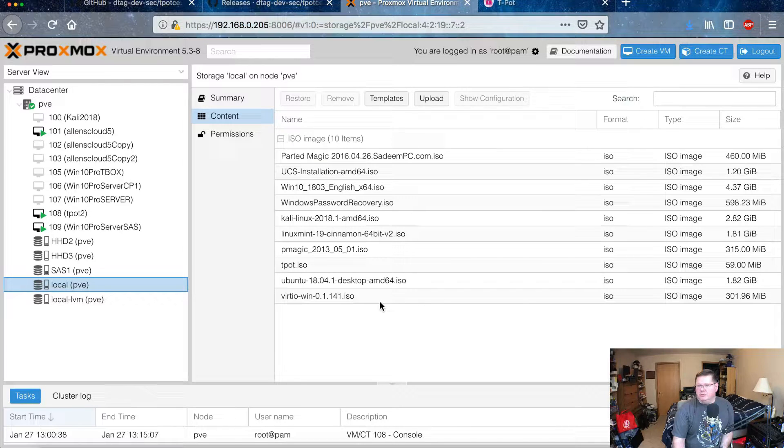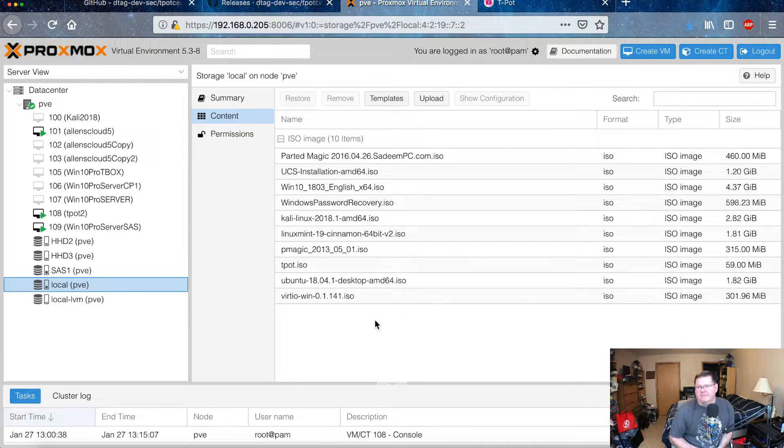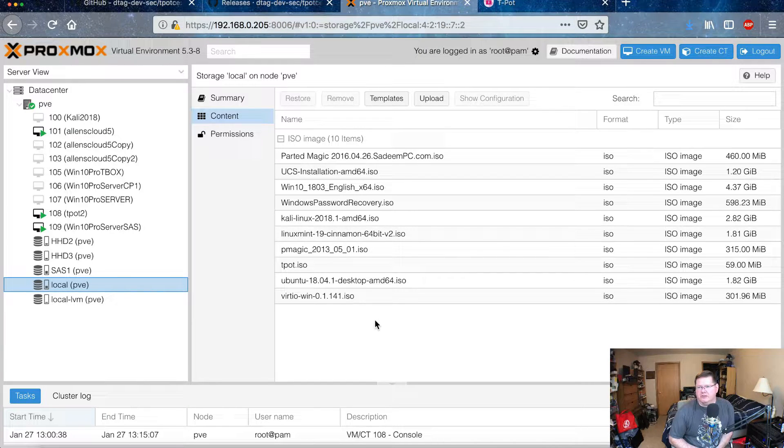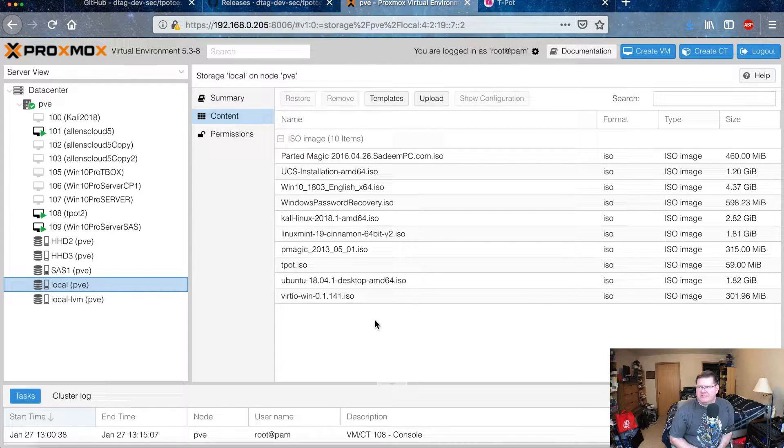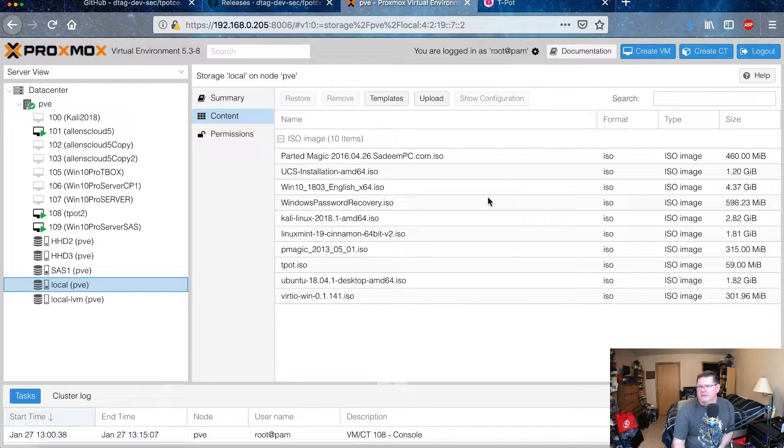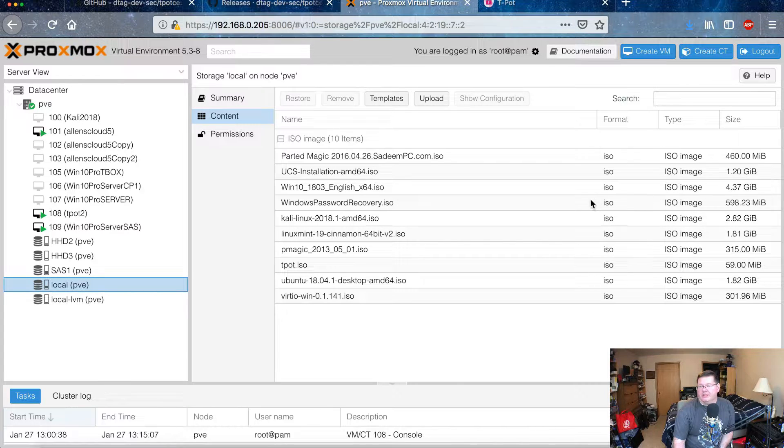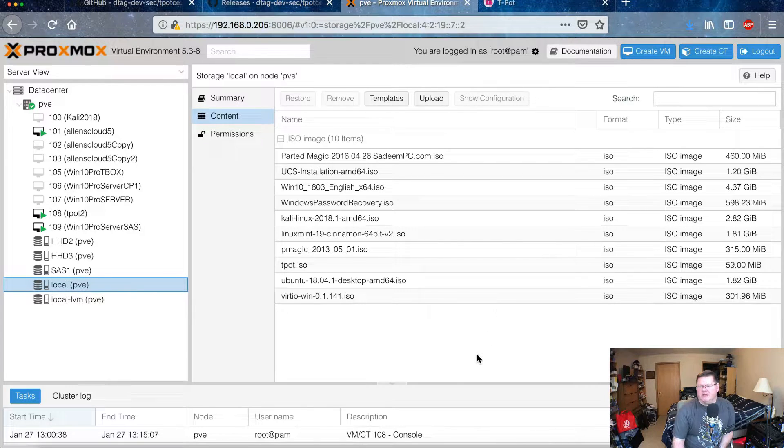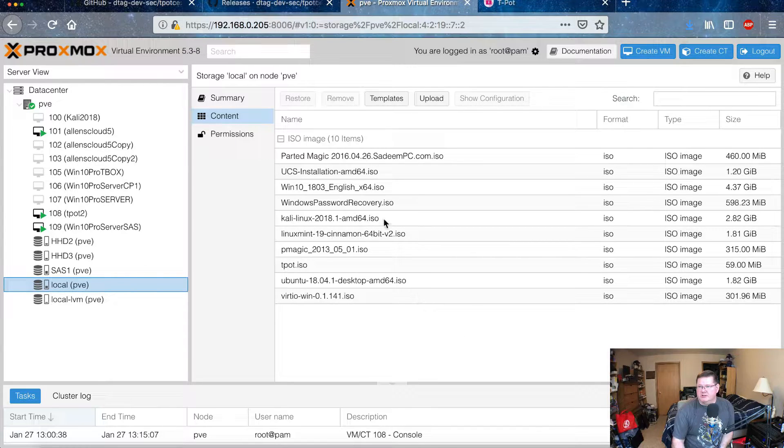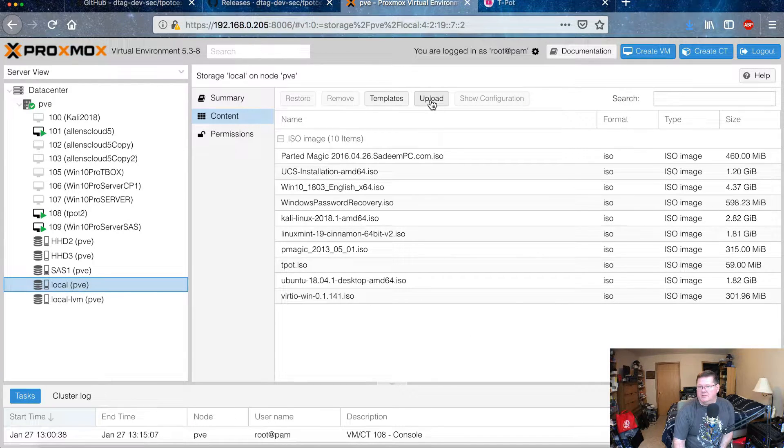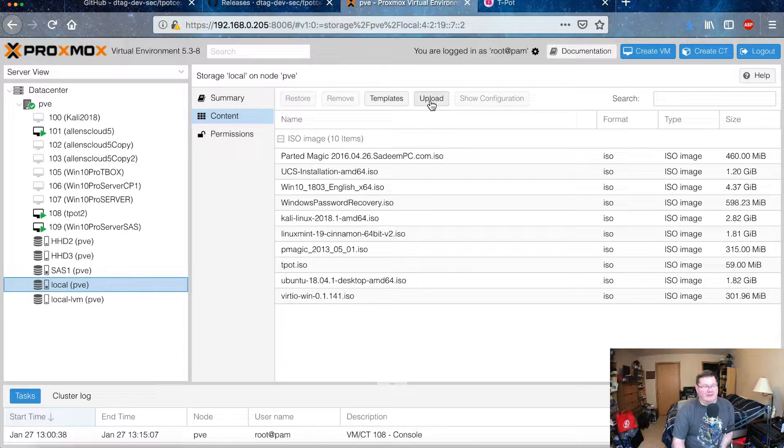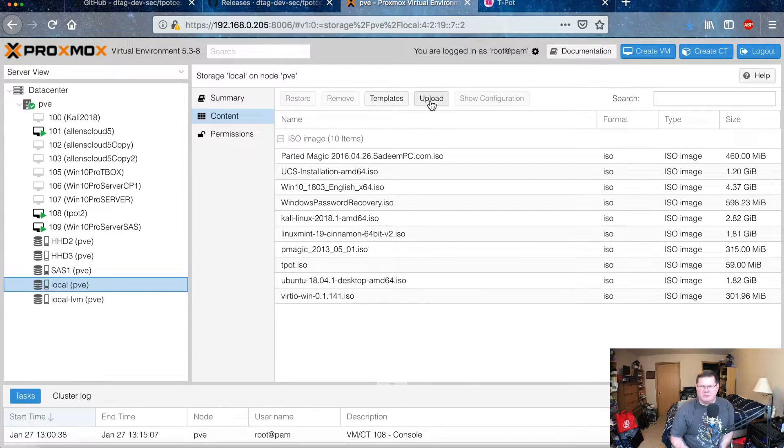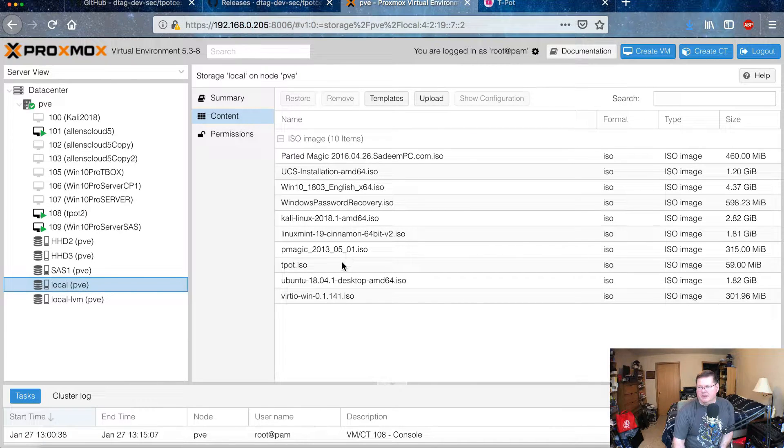So that's why I have it set up that way. But in the local PVE is where you load all the ISO files that you use to create your virtual machines. Now Proxmox isn't the best, even though I'm on the latest version of Proxmox. Depending on the size of these ISO files, you can see like this one here for Windows 10 that's 4.3 gigabytes. Well, using the HTTP upload which is in here, you can actually upload, hit this button right here, and then select that T-Pot file.